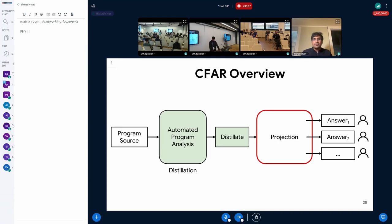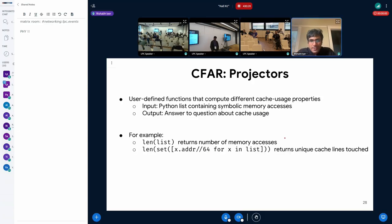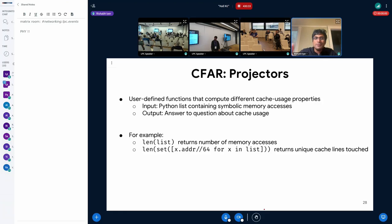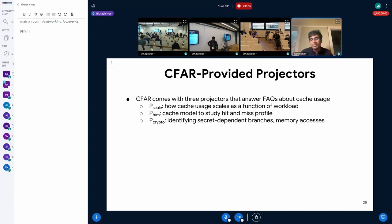Now I'll walk through how projection works. In the projection step, developers write programs that operate on the distillate to get answers to their questions. Projectors in CFAR are user-defined functions that compute different cache usage properties. They all take as input a Python list of symbolic memory accesses and answer specific questions about cache use. Simple examples: the length of the list gives the number of memory accesses; taking each address integer-divided by 64 and computing a set of unique addresses gives the number of unique cache lines.